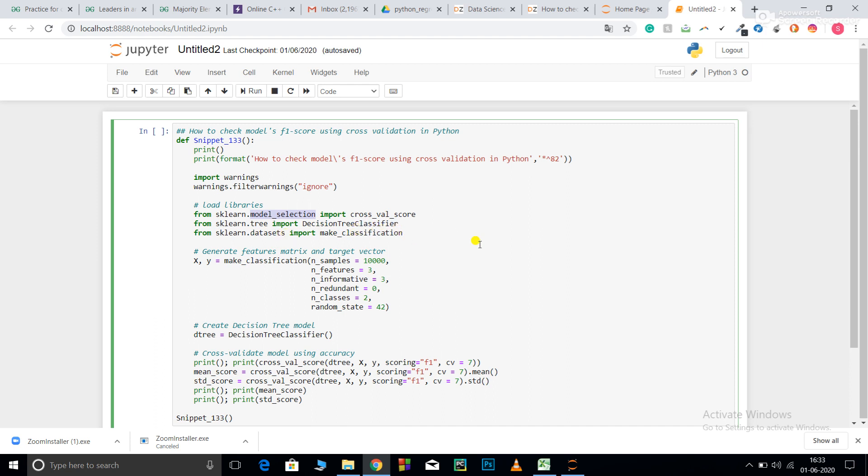So, make_classification will give me the x that is the feature matrix and the y that is output matrix. n_samples, I want 10,000 samples. n_features is equal to 3, I want 3 features.